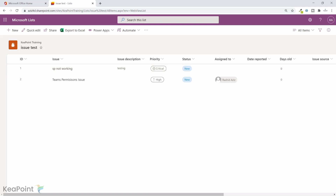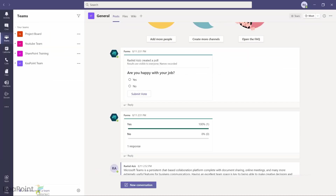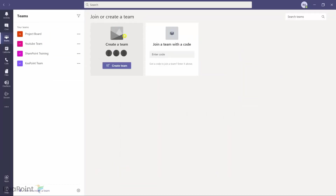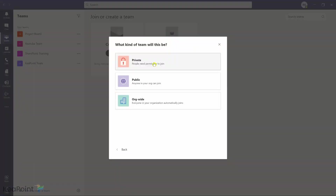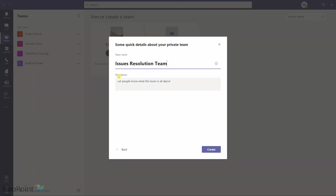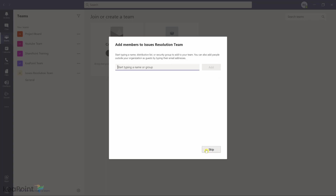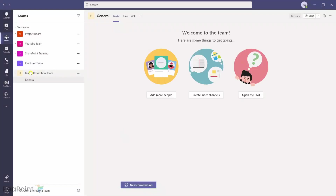Here I will create a new team from scratch — a private team — and I'll call it Issue Resolution Team. I'll skip adding extra members for now. The team is created. Now I need to click on the three ellipses next to the stream icon.